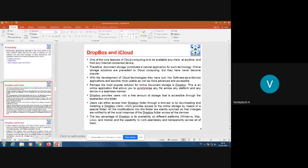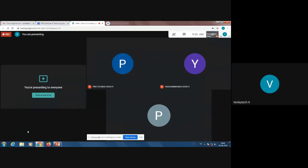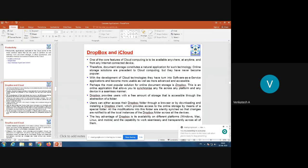Now let us see one more application with respect to storage. How is cloud computing used to provide online storage? Let us take an example of Dropbox. One of the core features of cloud computing is to be available anywhere, at any time, and from any internet-connected device — which is nothing but ubiquity.